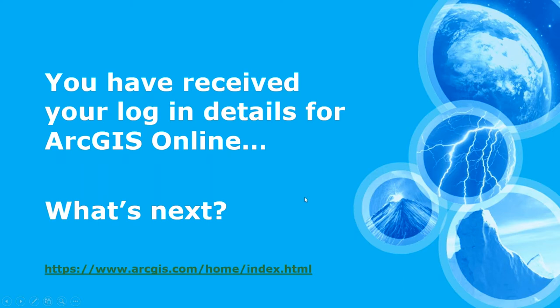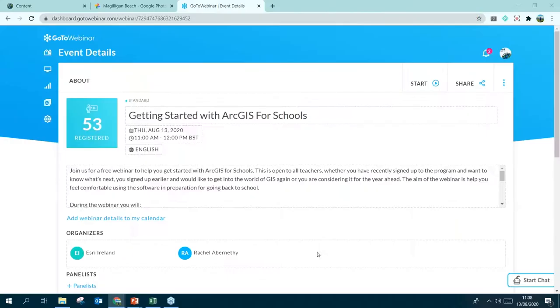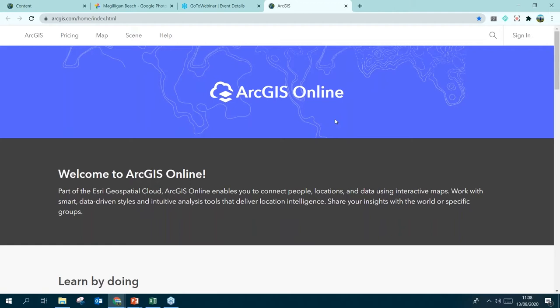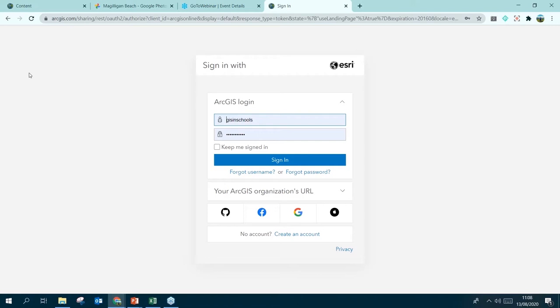You have received your login details for ArcGIS Online — that has probably come in from an email from me, or if you signed up a while ago, from my colleague Adine. I'm going to open my web browser now and log in. I would just search normally for ArcGIS Online and then click Sign In. I'm logging in with my GIS and Schools account — my username and password — and I click Sign In.